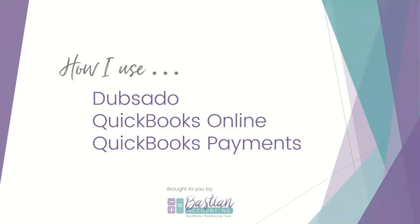Today I'm going to show you how I use Dubsado, QuickBooks Online, and QuickBooks Payments instead of Square, Stripe, or PayPal, another third-party merchant service.